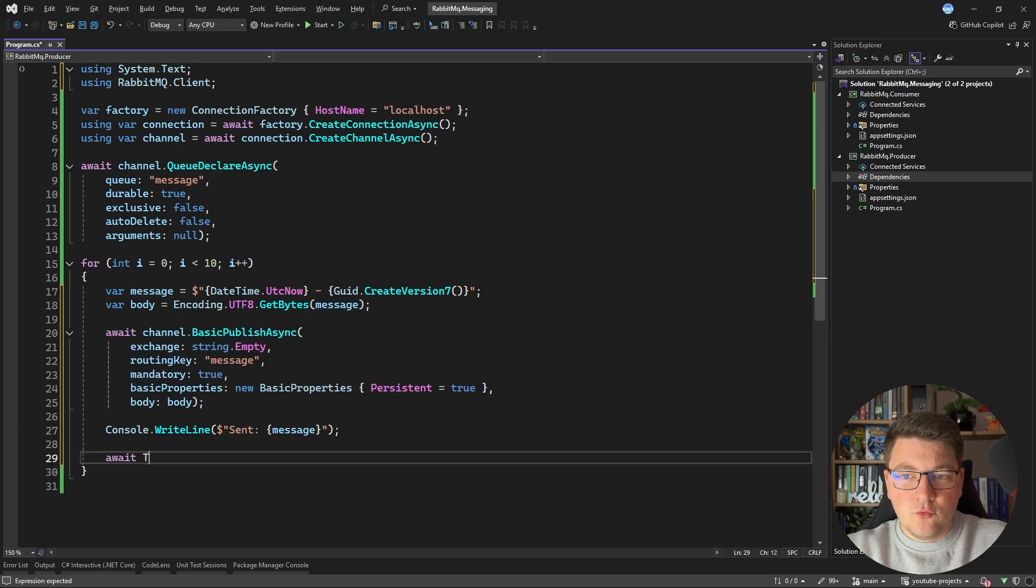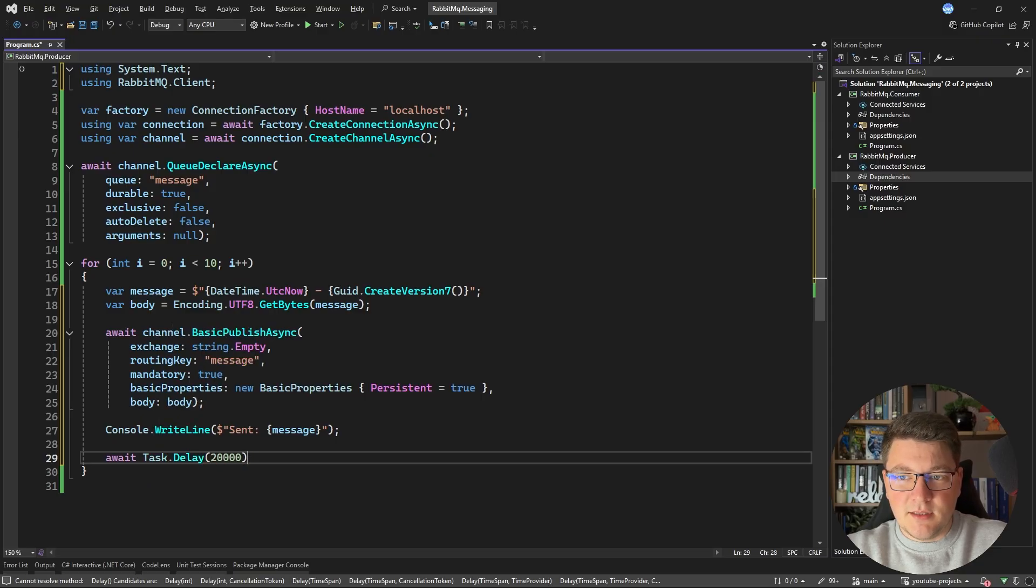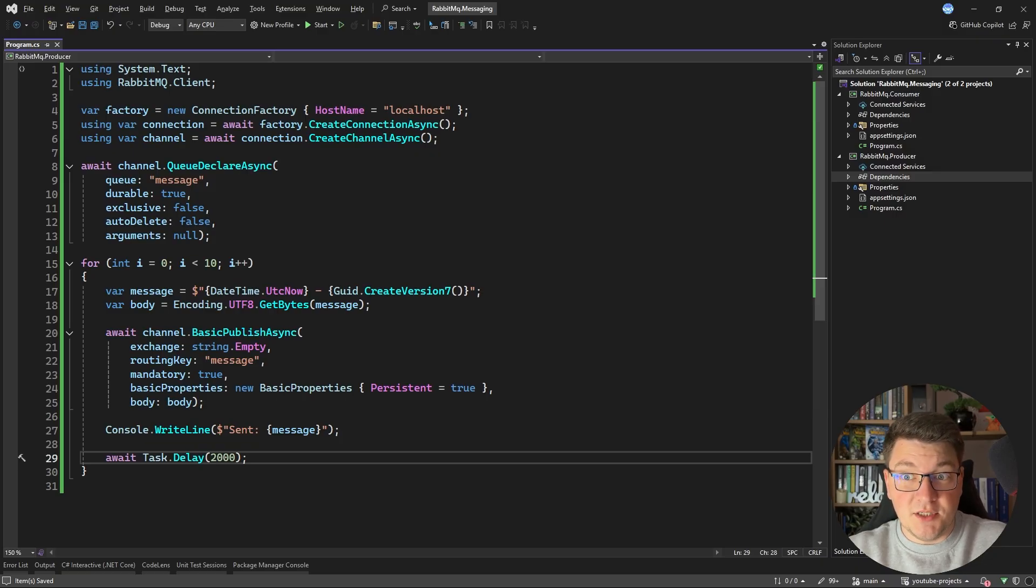And then let's specify the message that we sent. And I'm going to delay by calling task delay. For example, let's delay for two seconds so that it's easier to observe what's happening when we start the application. So this is enough for our producer.